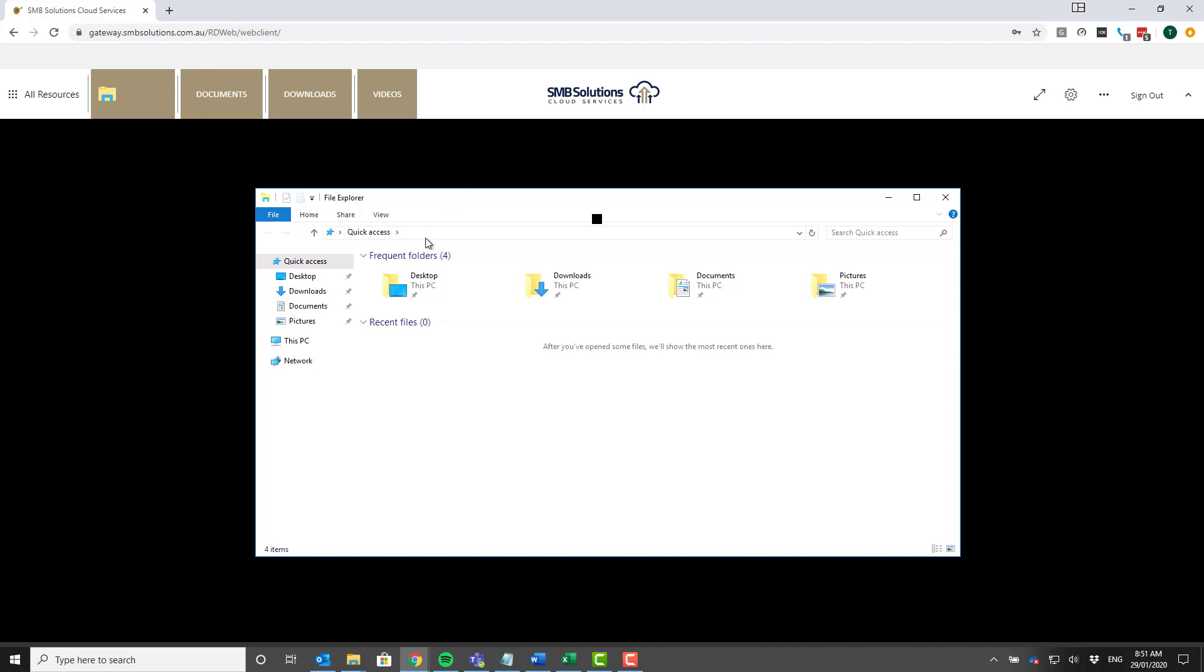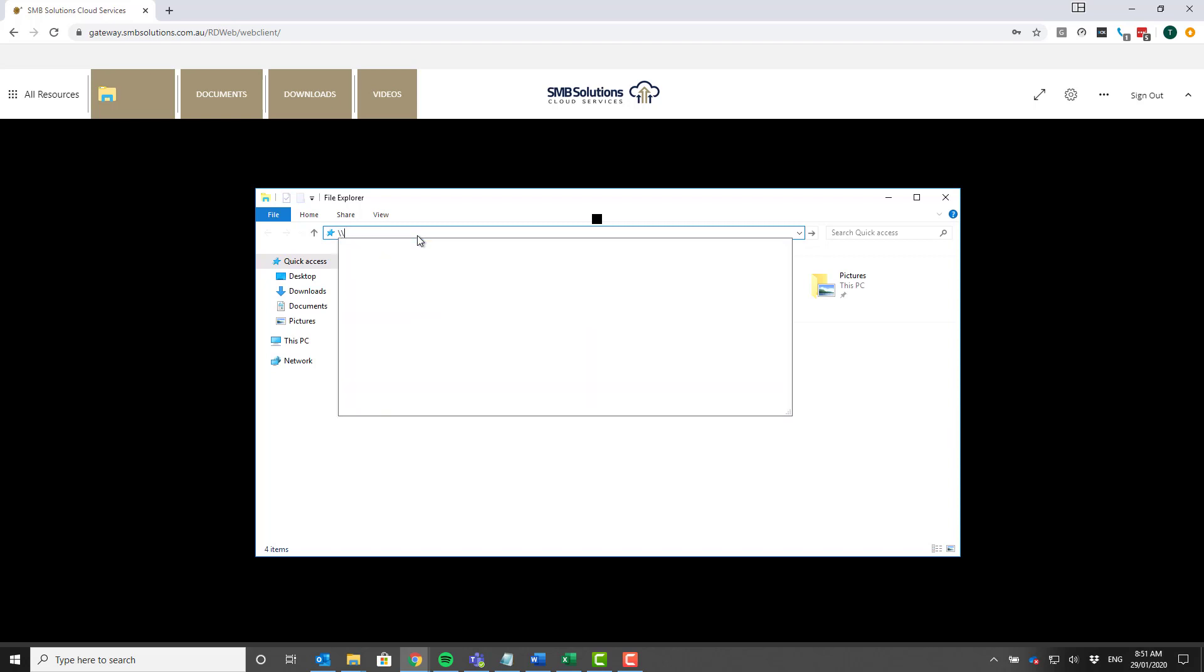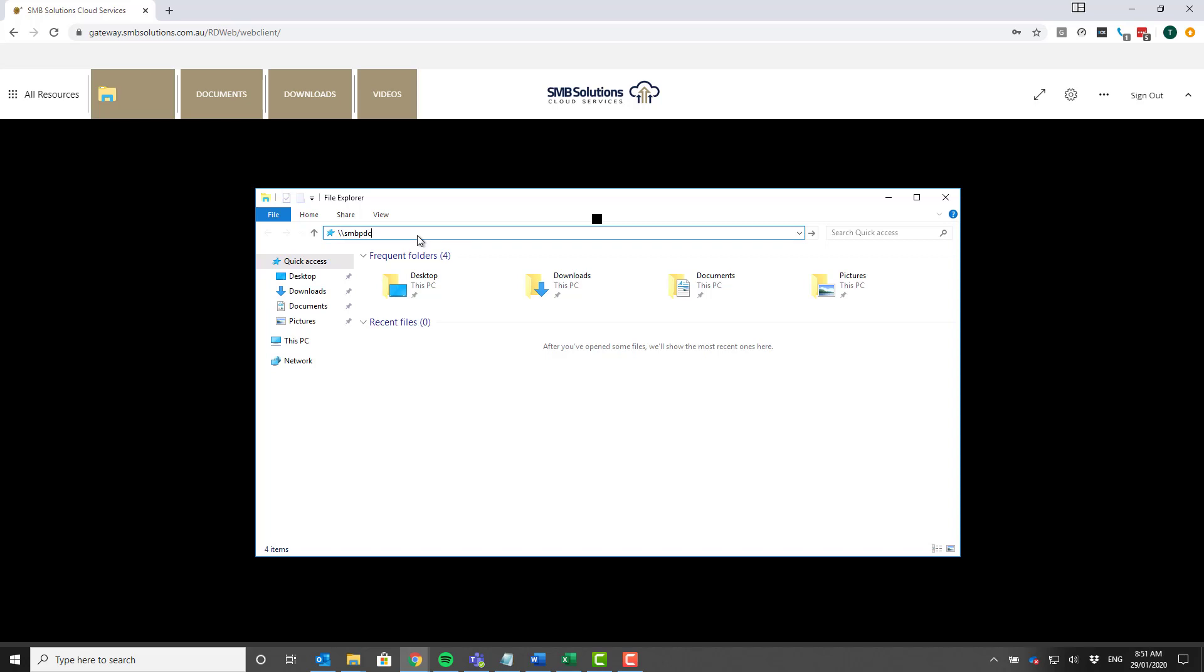Great, so this has brought up our Windows File Explorer. What I'm going to do is go into the address bar. There's a very specific address that you need to type in, which I'm going to give you now.